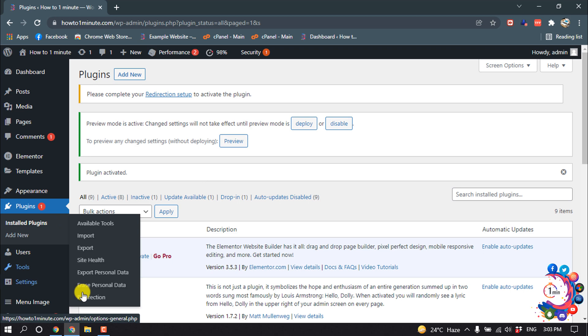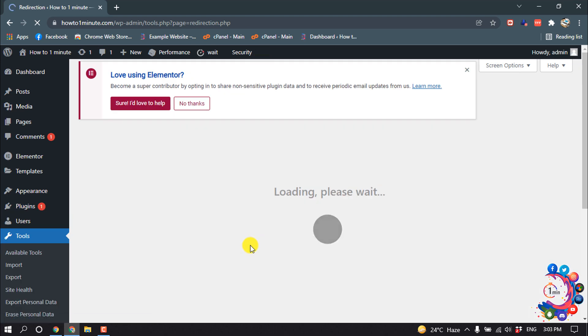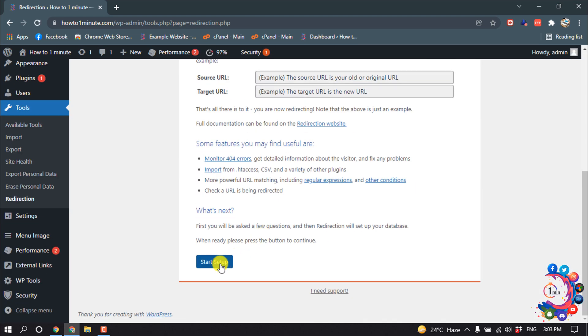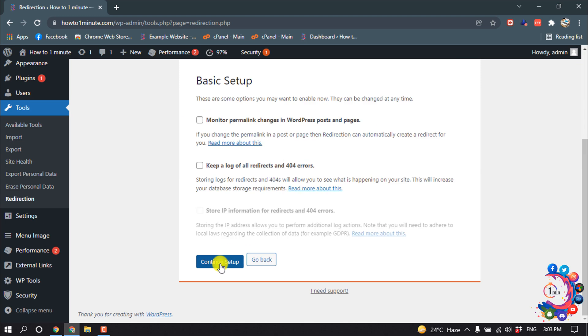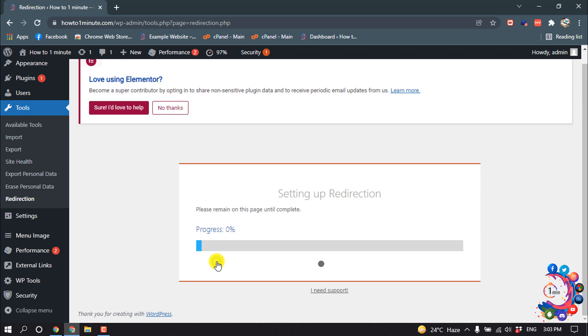And here you can see Redirection option has been added here. Click on it, scroll down, and click on Setup. Continue Setup. Finish Setup.